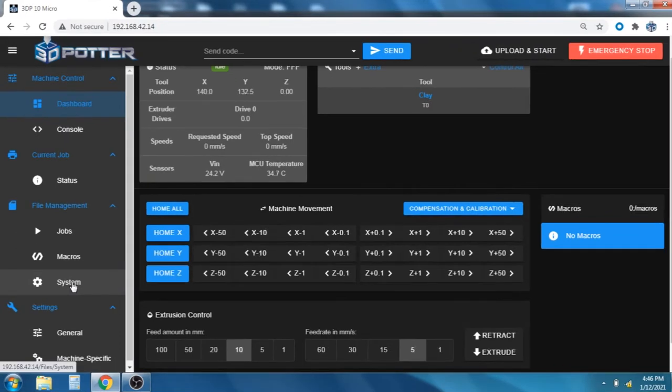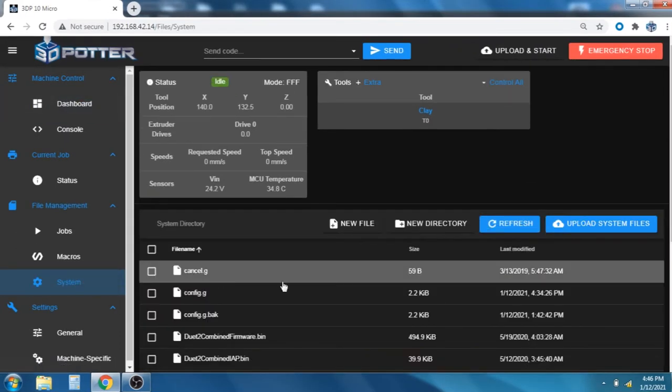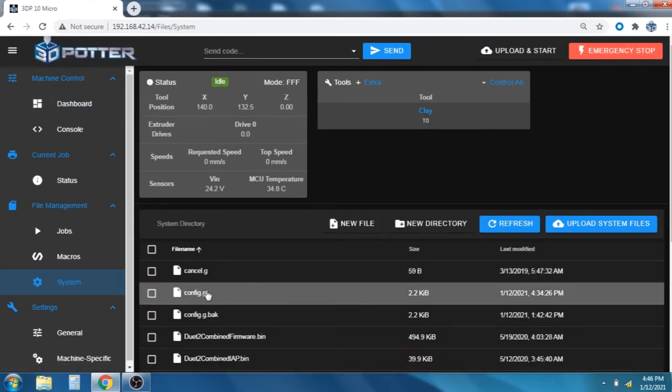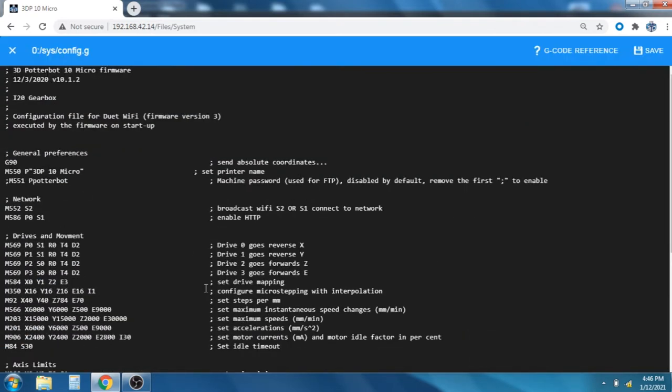So, we can go to System, Config, and then we will go to the maximum Z travel distance.